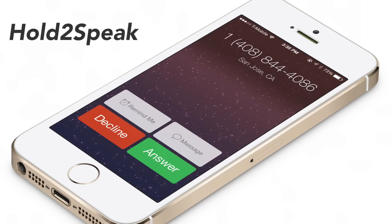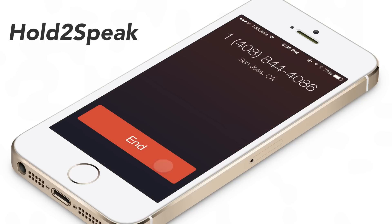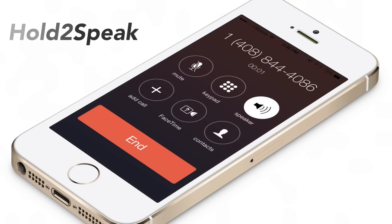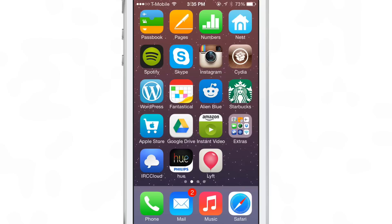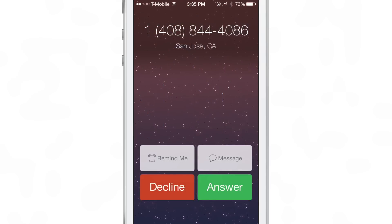What's up, guys? It's Jeff with iDownloadBlog. I'm pretty excited about this next jailbreak tweak called Hold to Speak because I had some kind of role in conceptualizing this. Earlier this week, we made a video showing what I would like from a tweak like this, and it turned out to be Hold to Speak.